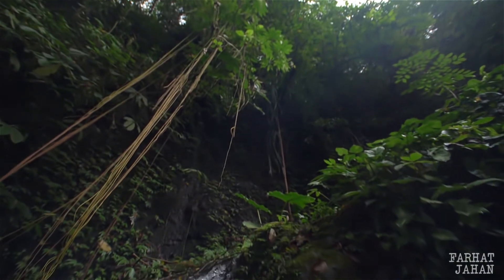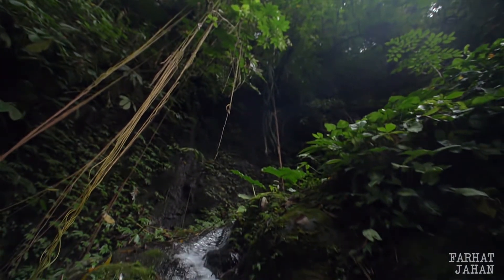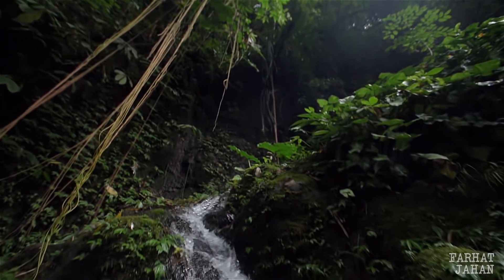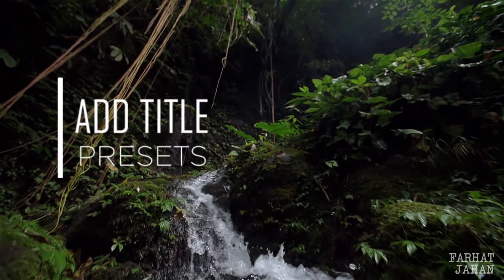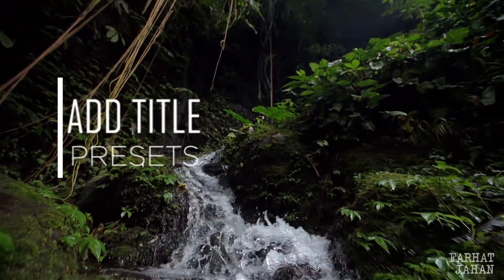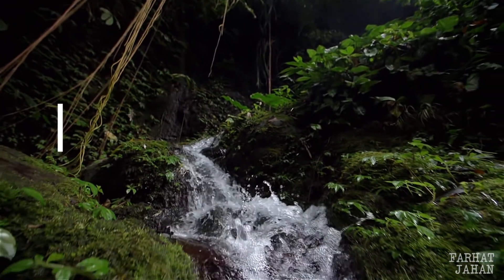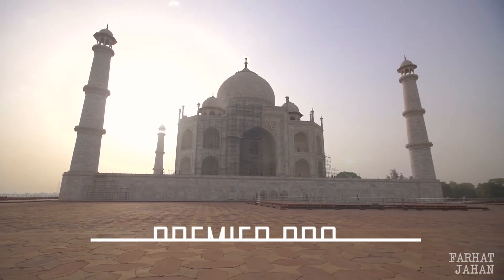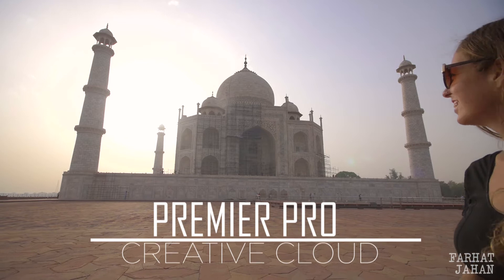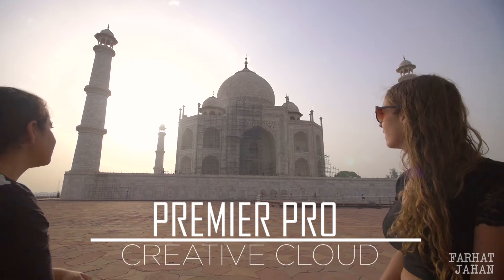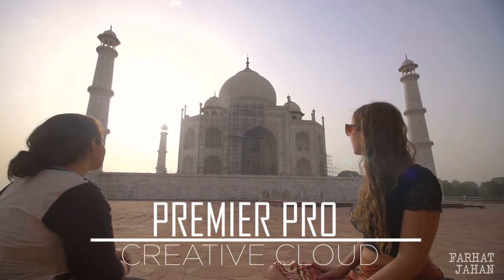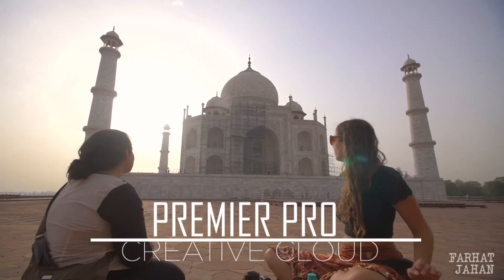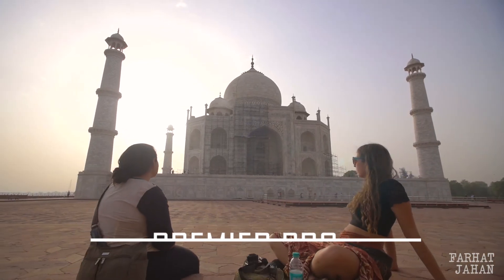Hey guys, I am Farhat and today we are going to add some title presets to Premiere Pro 2020. These title templates are only compatible with Premiere Pro CC 2017 onwards, so if you got that we are good to go.